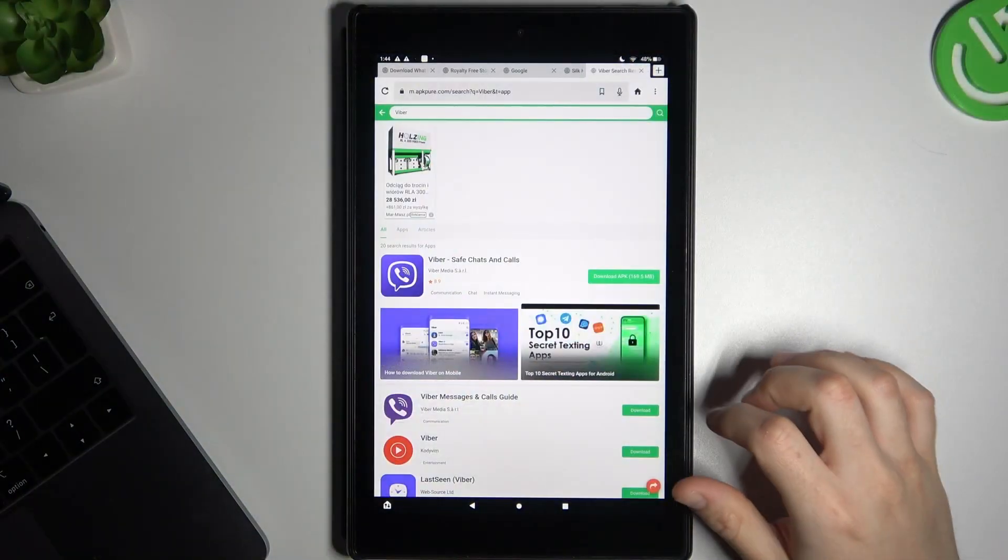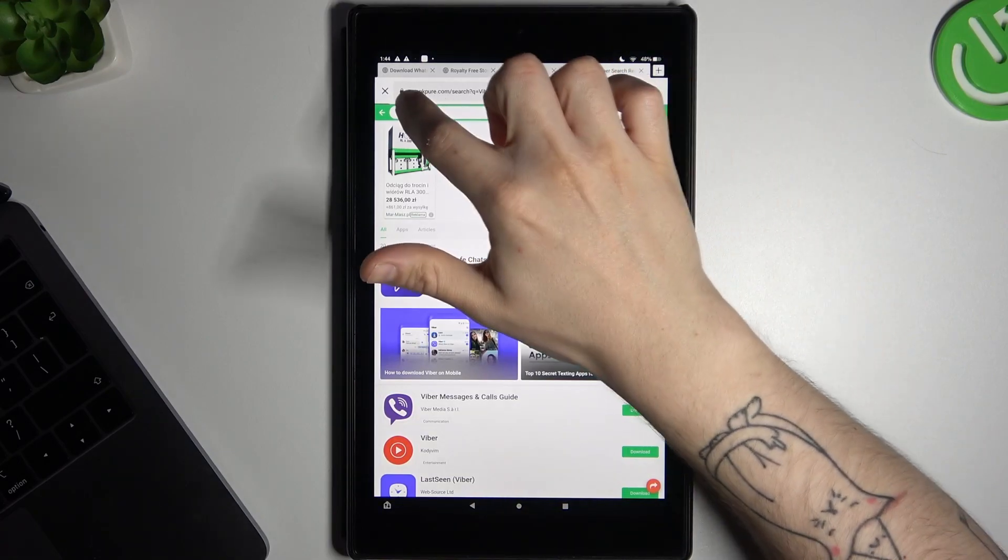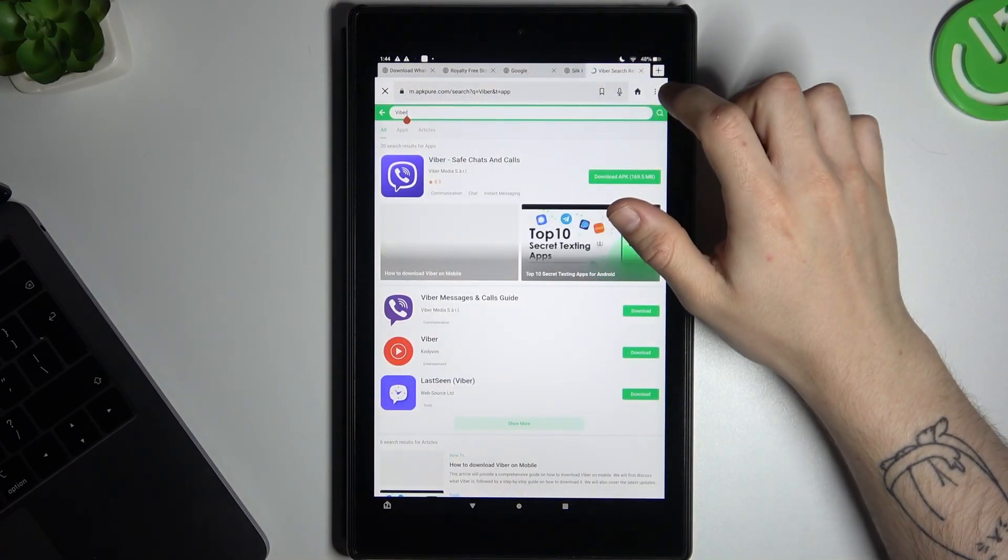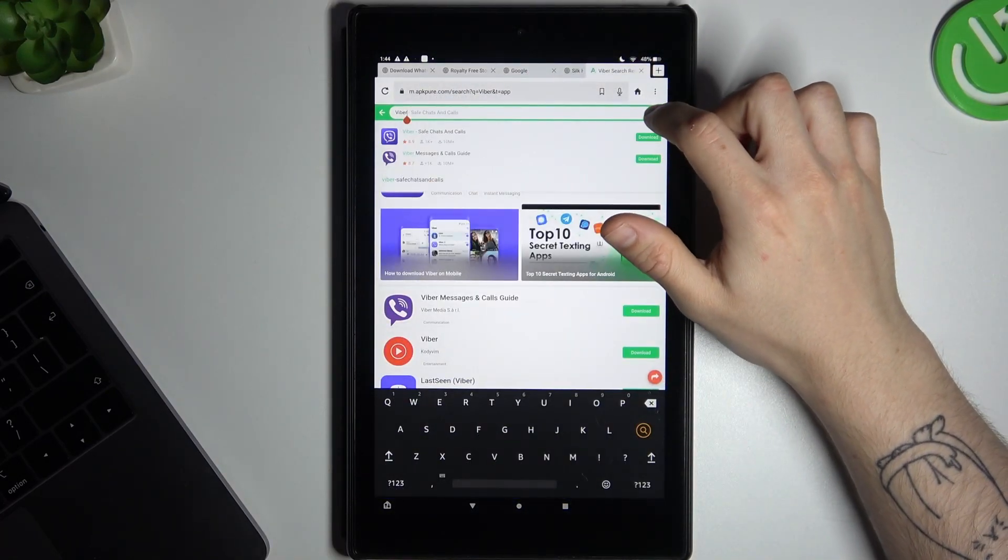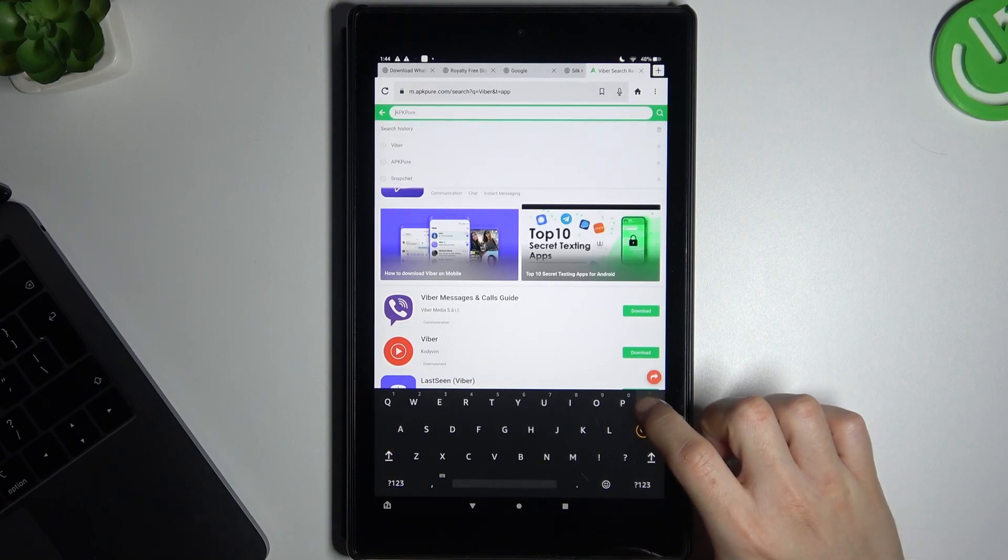On the first step we have to enter a web browser, then go to apkpure.com. Remember it is an unofficial store, so you're making it at your own risk.